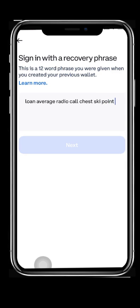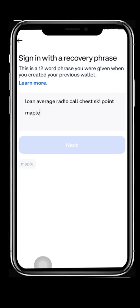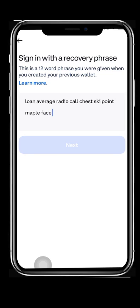8. On the next Sign in with a Recovery Phrase screen, 9. enter your 12-word recovery phrase and press the Next button.